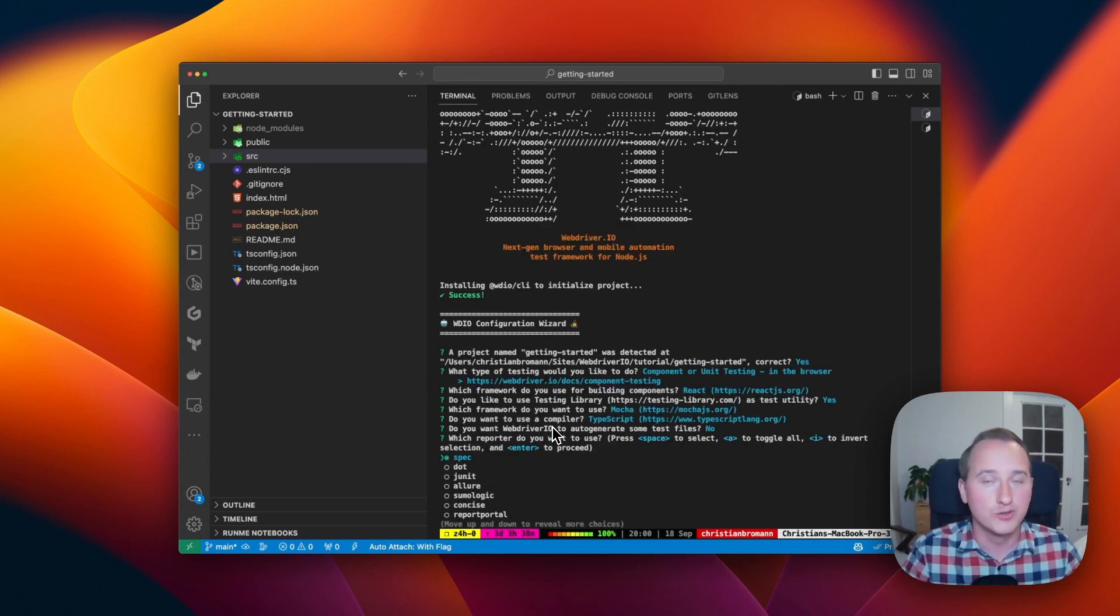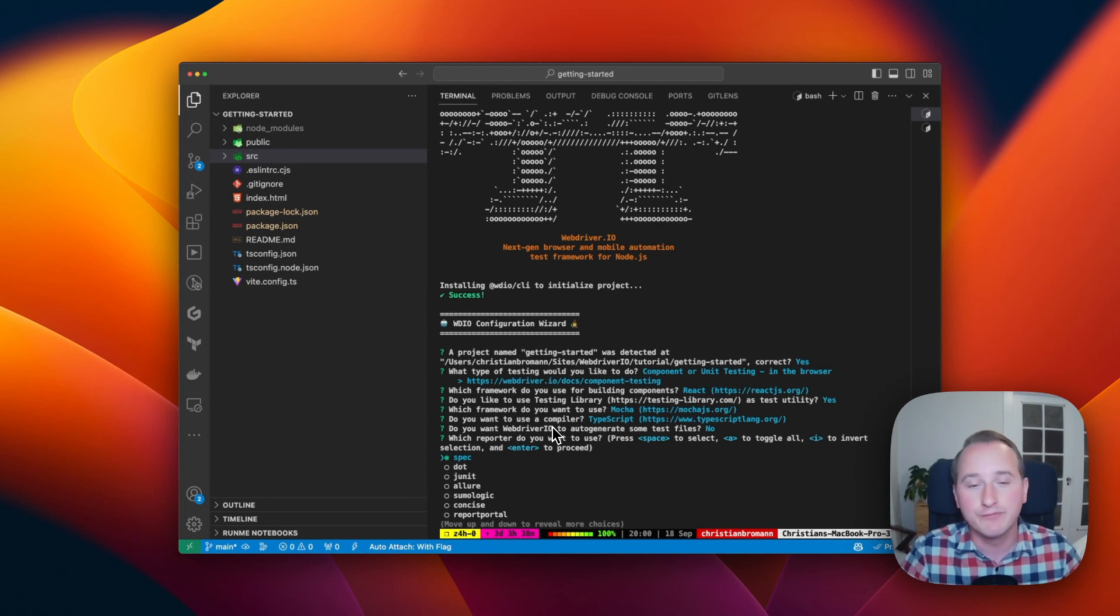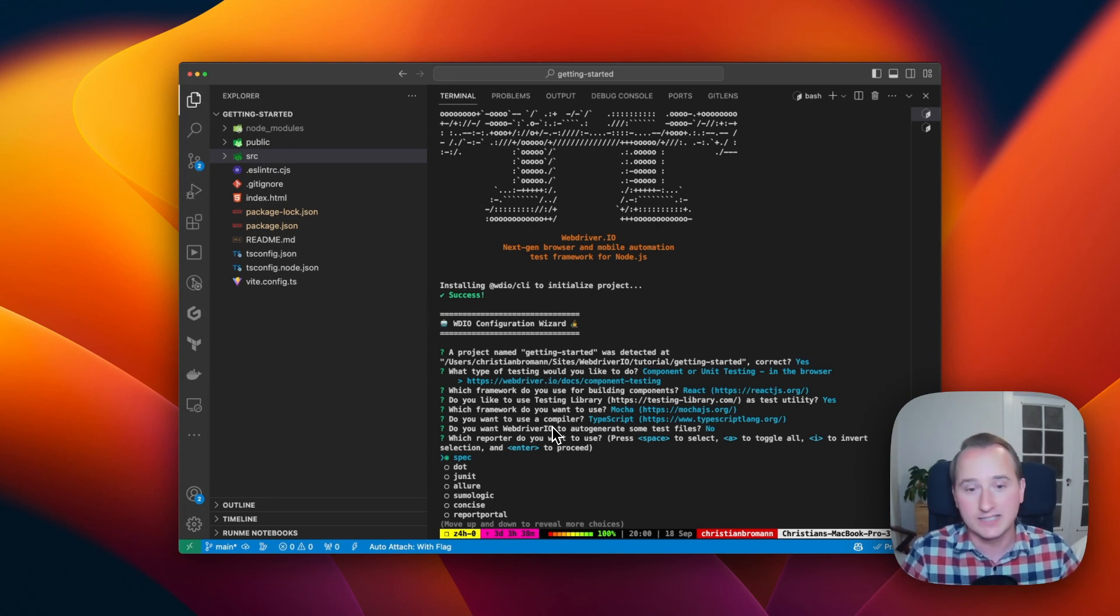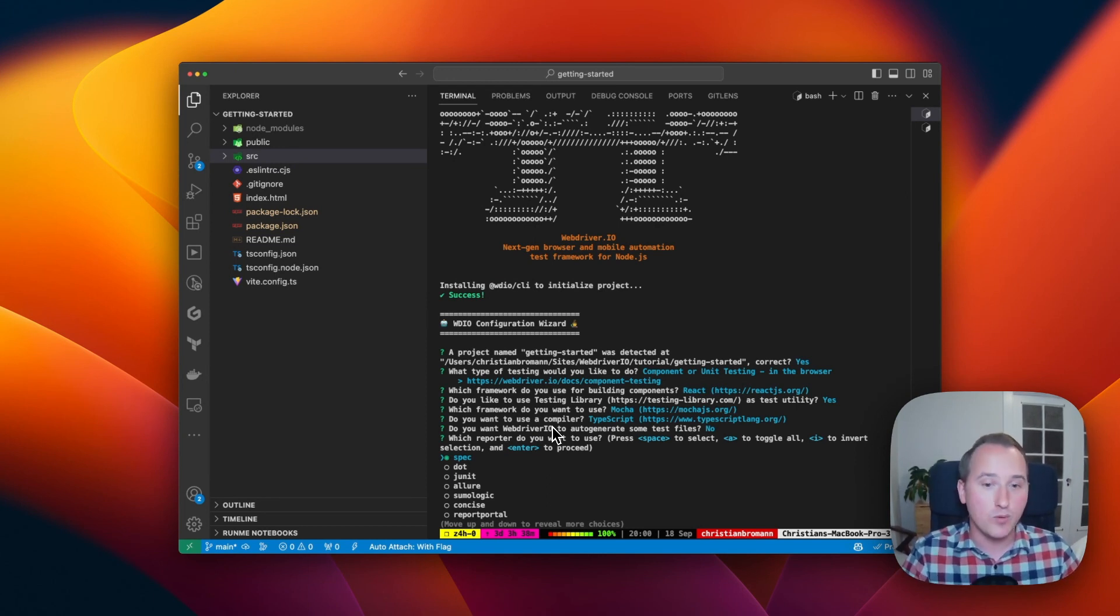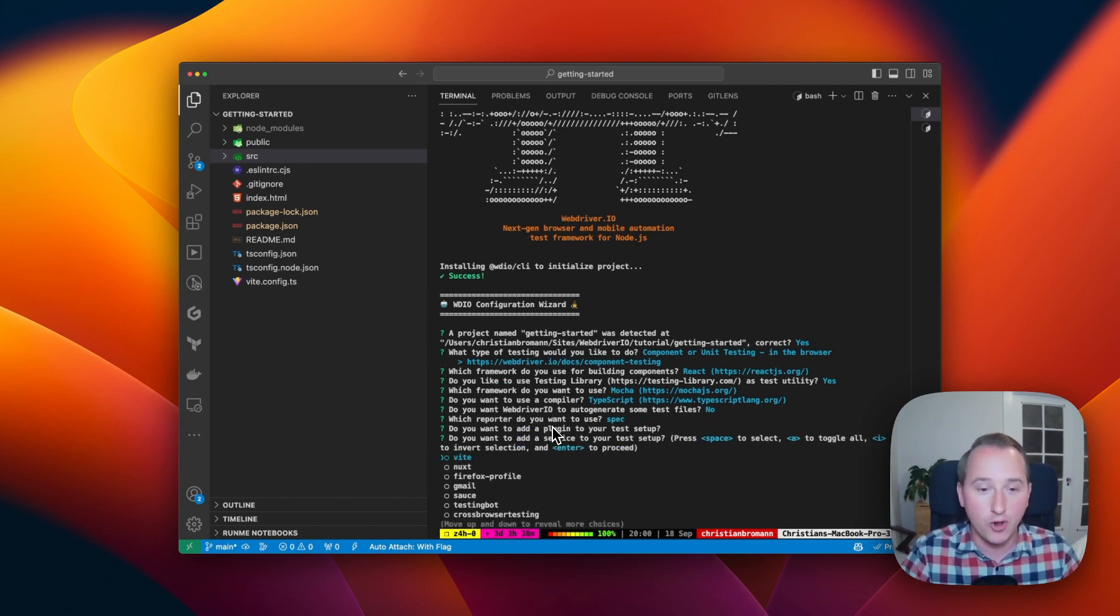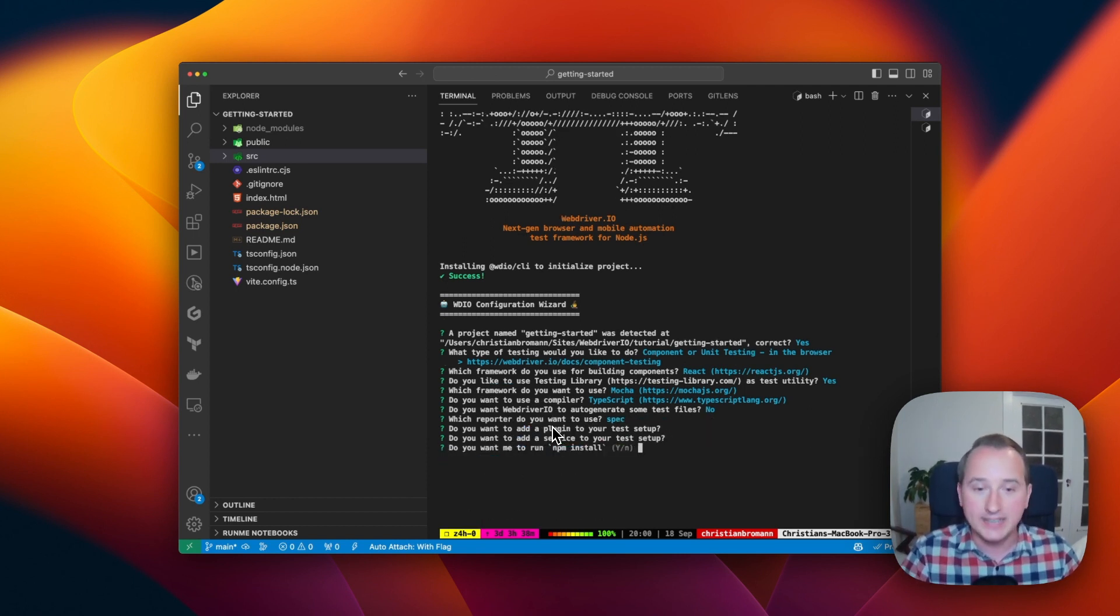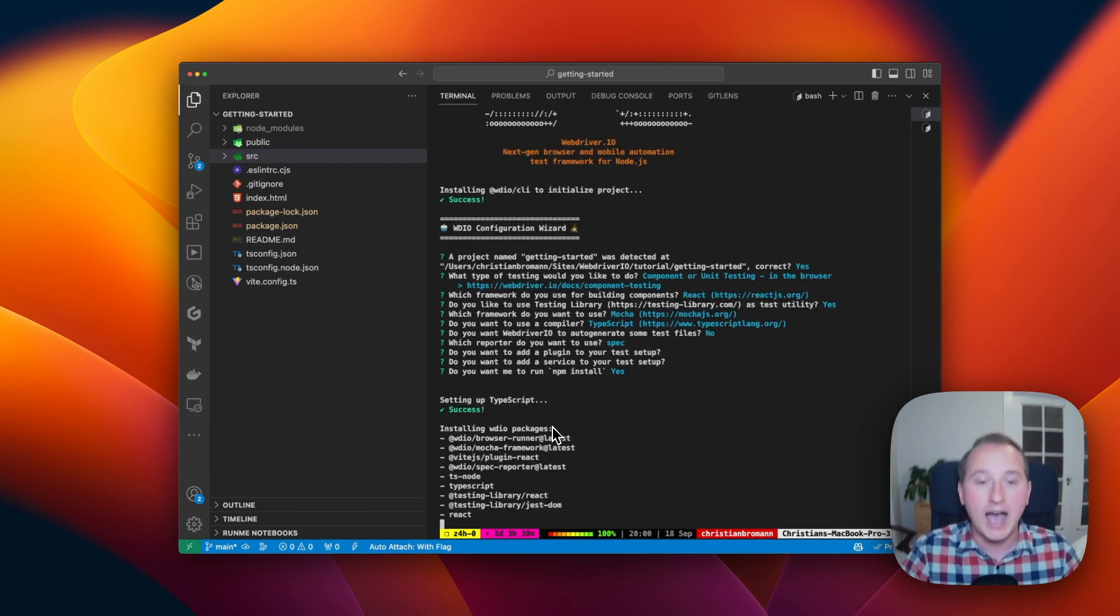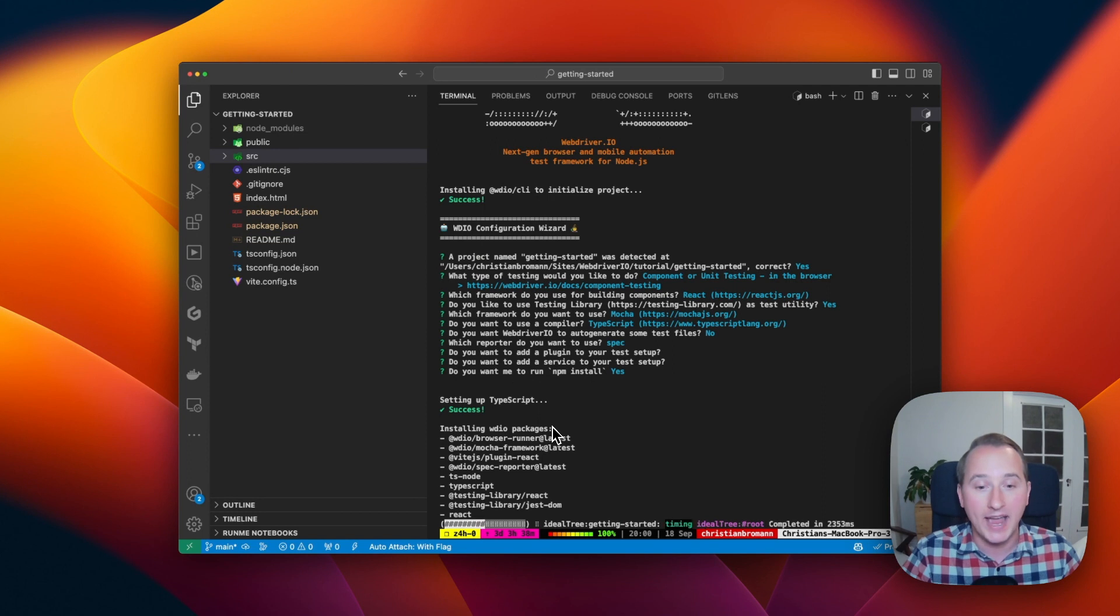But the test files can be useful for you to play around and fiddle around with the WebDriver test framework. Next is which reporter I want to use. I will keep this spec reporter as default, and then skip all the rest of the questions. And at the end, ask WebDriver to install all the necessary packages that are required.